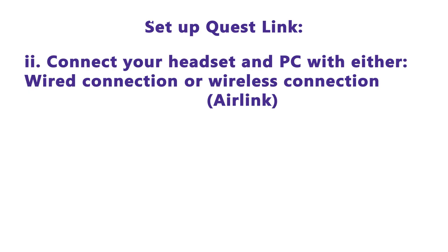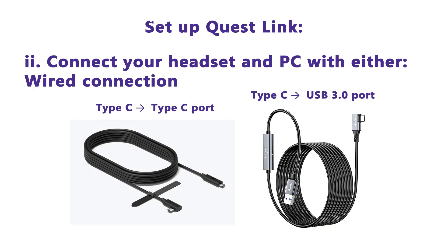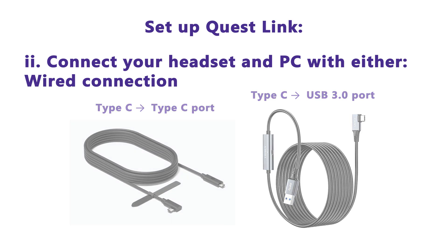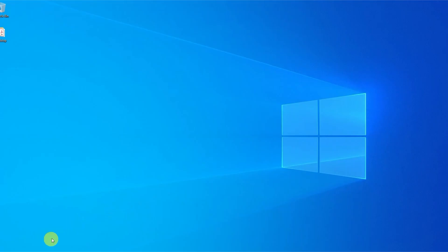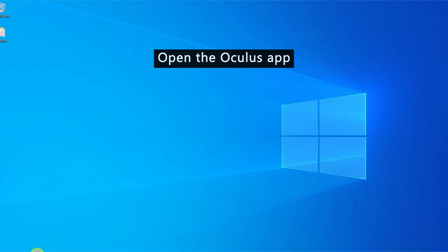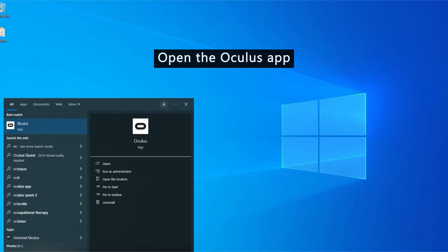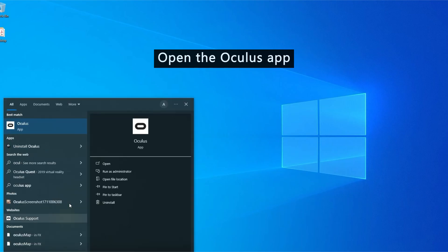We will have two options to connect the headset with the PC. One is via a Type-C to another Type-C or USB port. Another is via Air Link. Here is a demonstration of the setup process via Air Link.